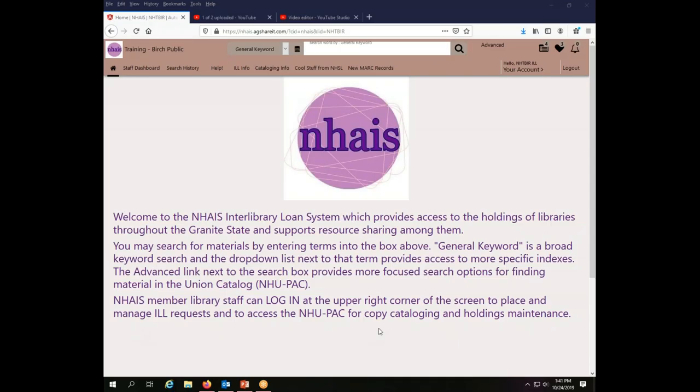For the purposes of this training video, we are going to work as the Birch Public Library. I am currently logged into the NAIS Interlibrary Loan System using the Birch Public Library's Interlibrary Loan account.